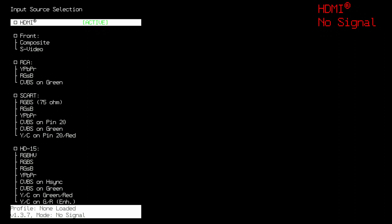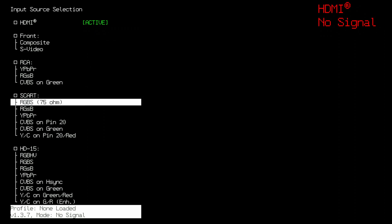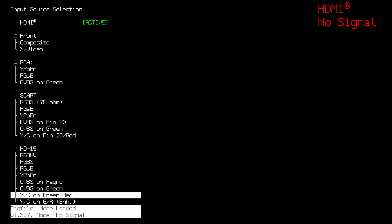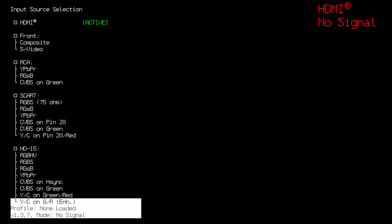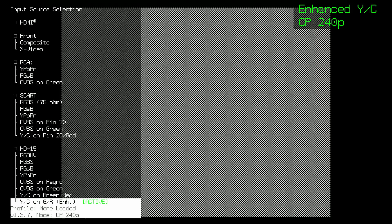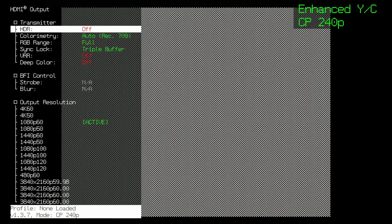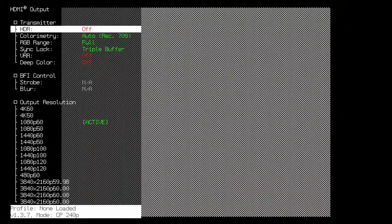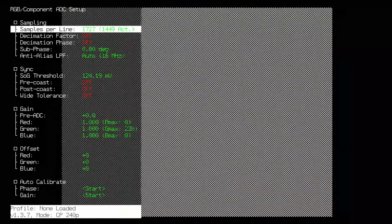First, you're going to make your way to the input menu and you want to head down to the HD15 input. You have two choices. YC on green-red is the typical S-Video input and this bottom option, YC on GR-enhanced, is the enhanced S-Video option. Select that.